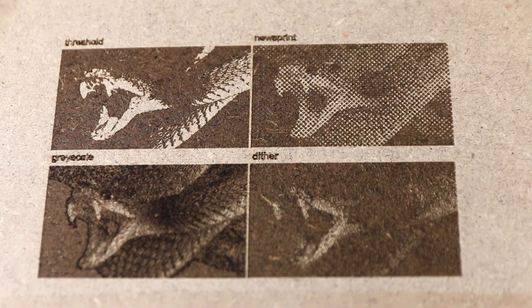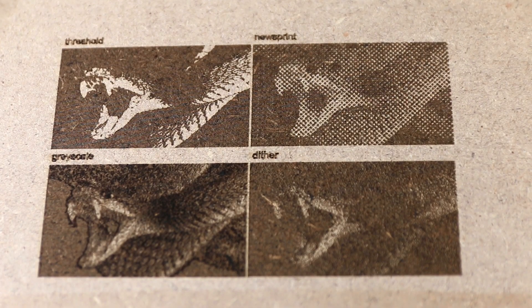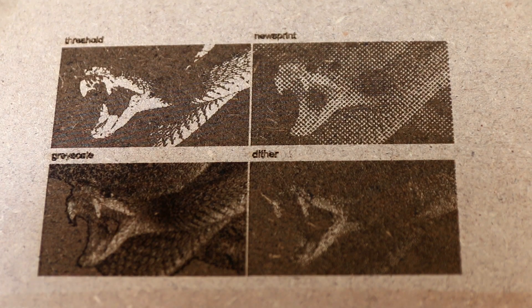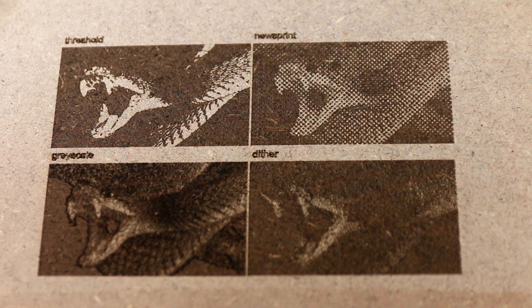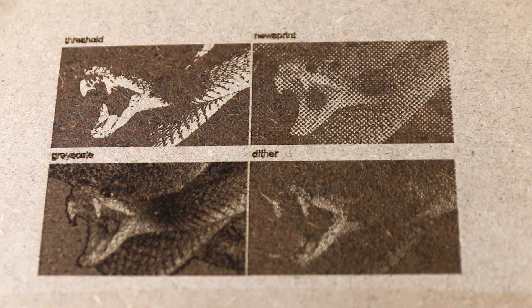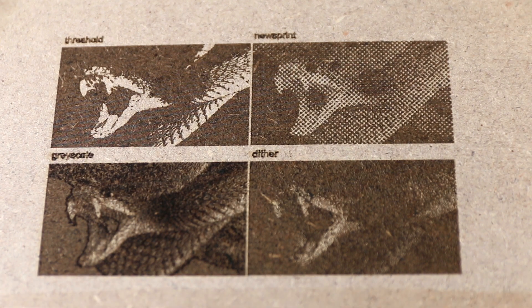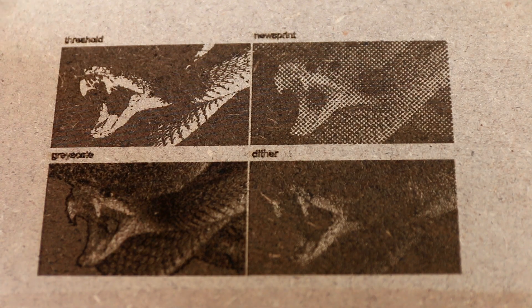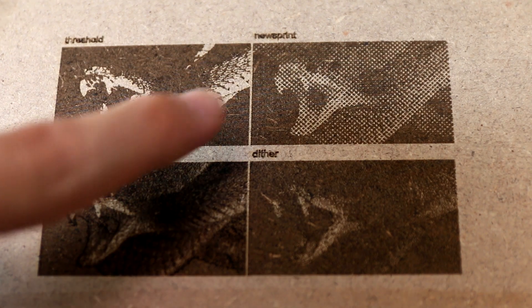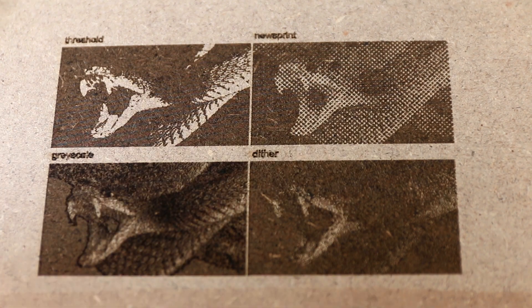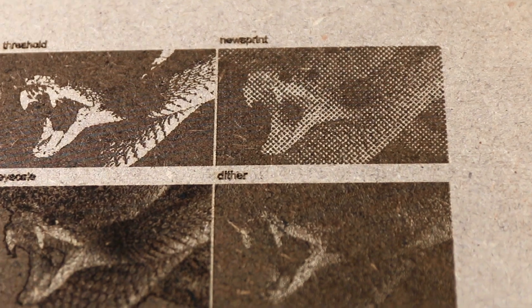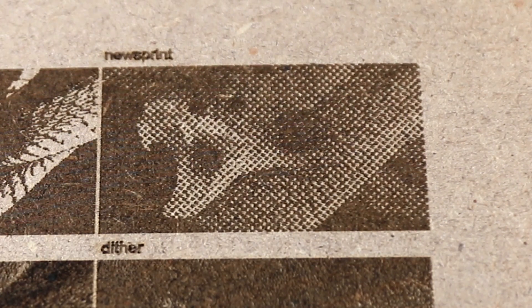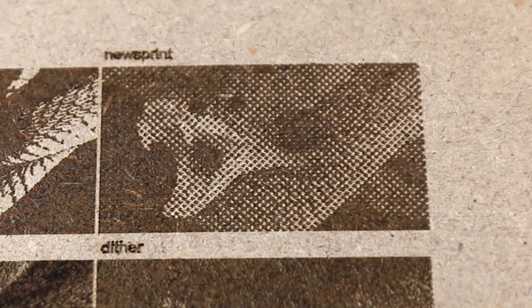So here we are with the results, and as you can see they all turned out relatively nice. It kind of depends on how you look at it. From a distance, for example, the newsprint looks actually really sharp, but if you get really close and look at it, it doesn't look very good at all.